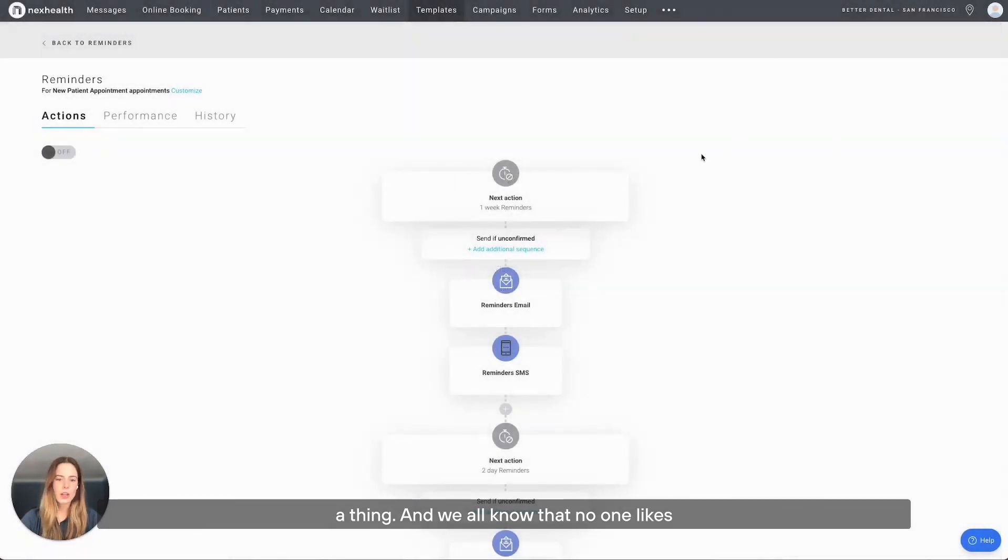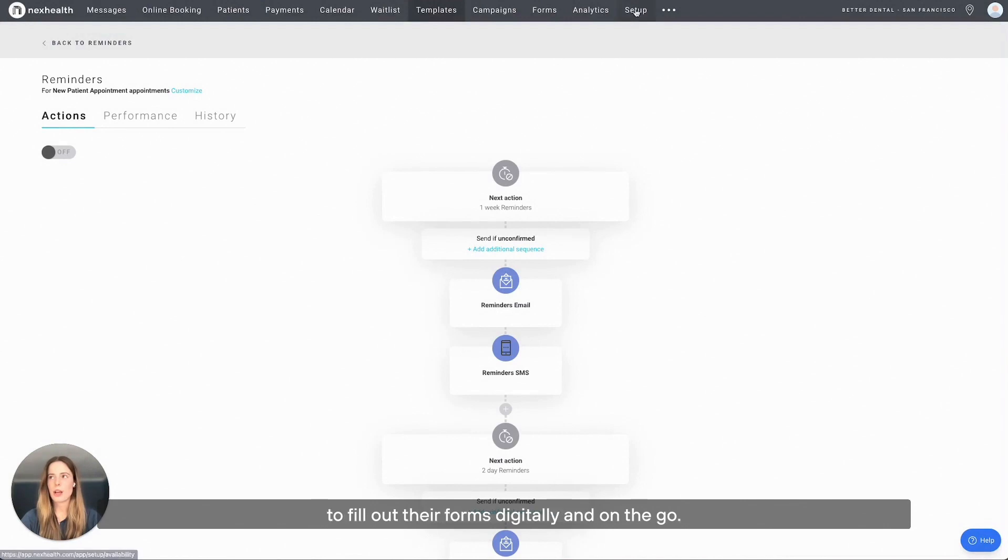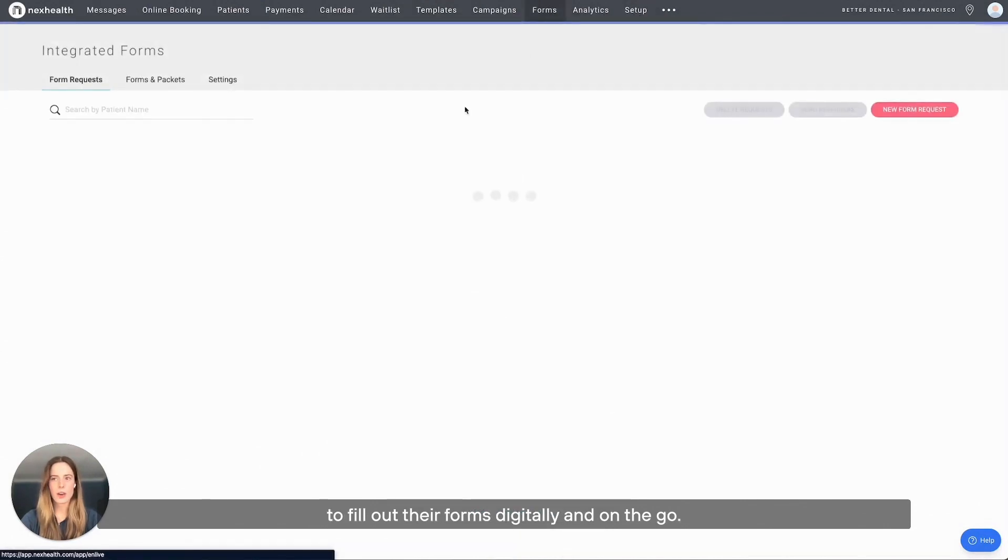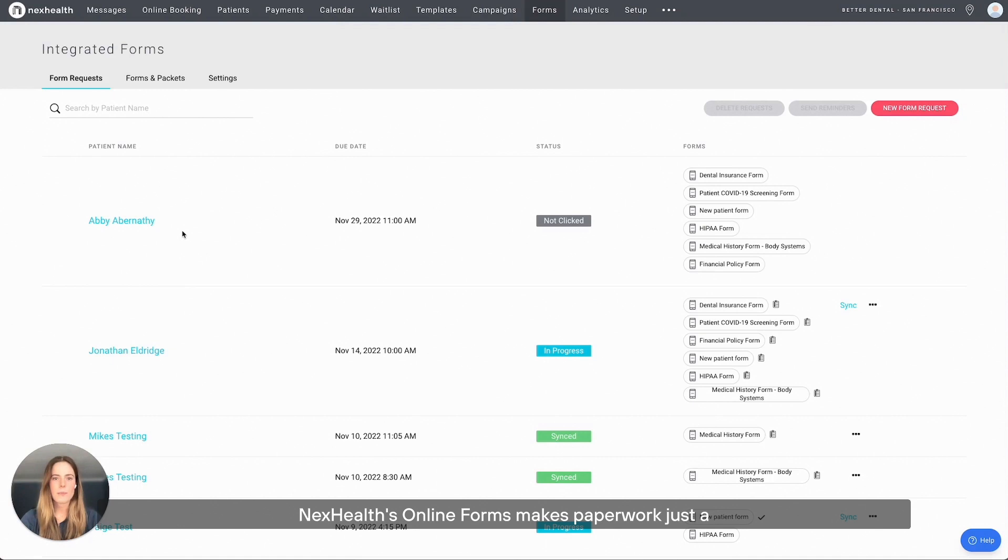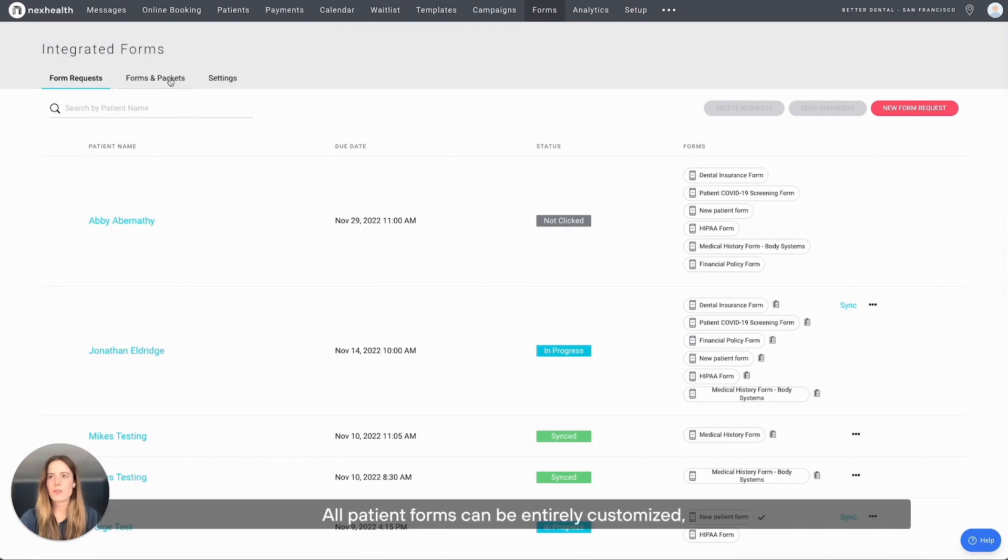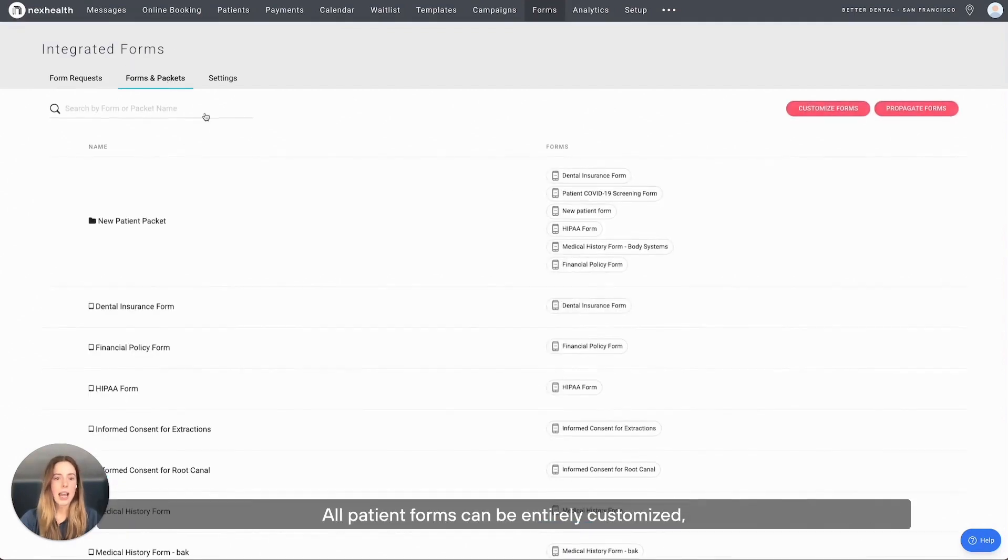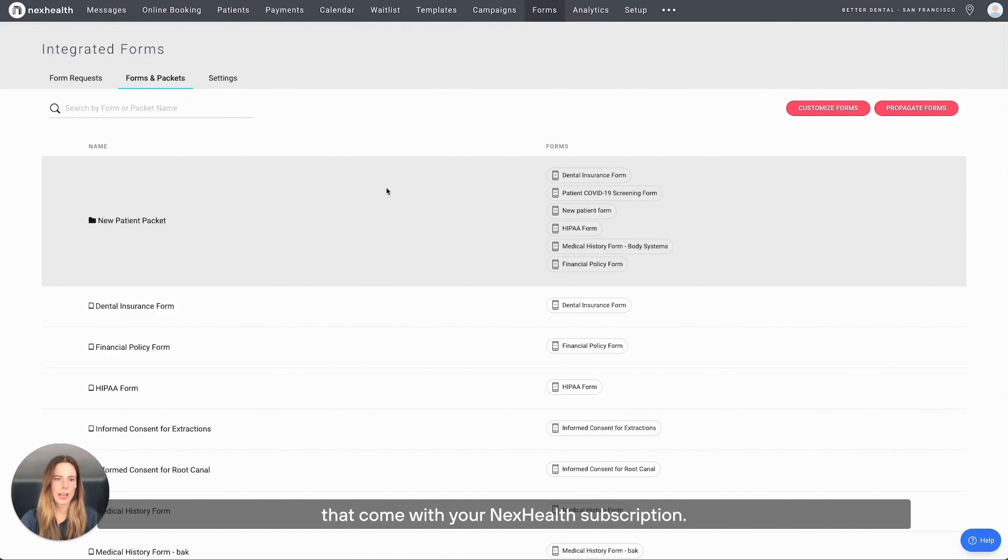We all know that no one likes filling out paperwork, and many patients want to be able to fill out their forms digitally and on the go. NexHealth's online forms makes paperwork easier for both patients and practices. All patient forms can be entirely customized, or you can use our templated forms that come with your NexHealth subscription.